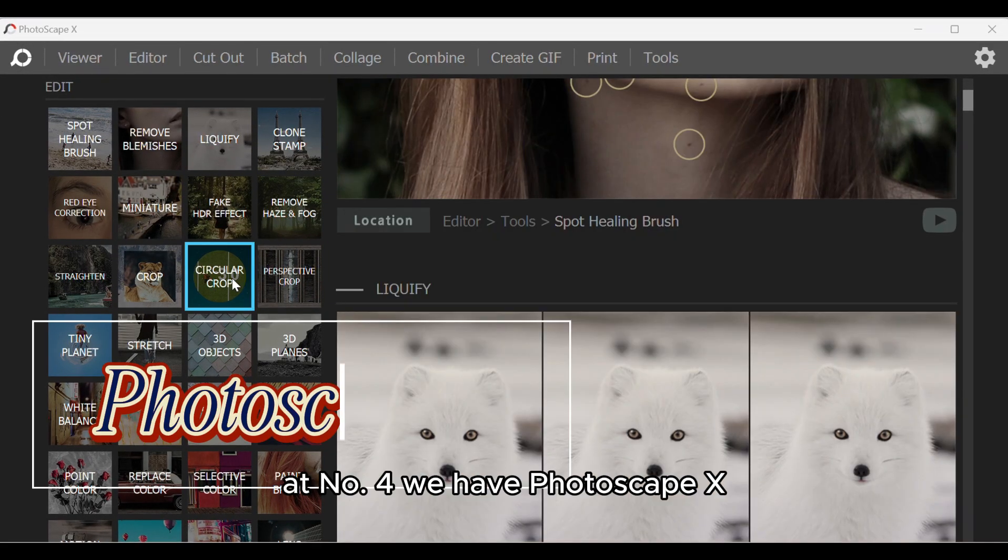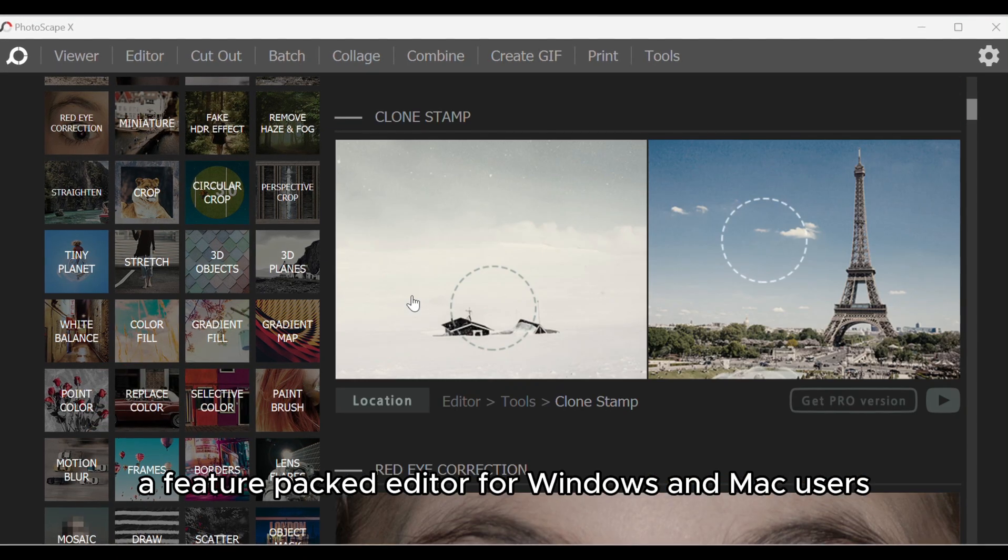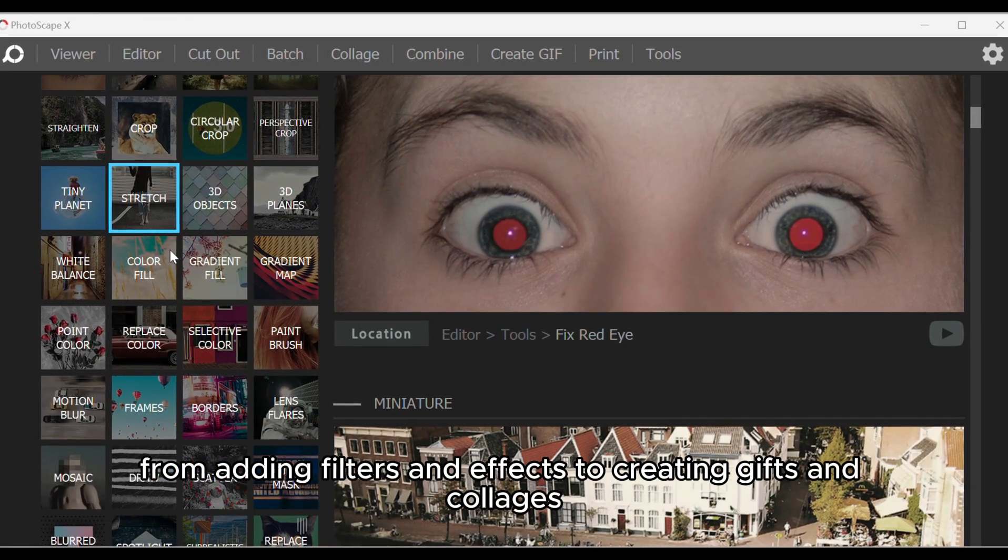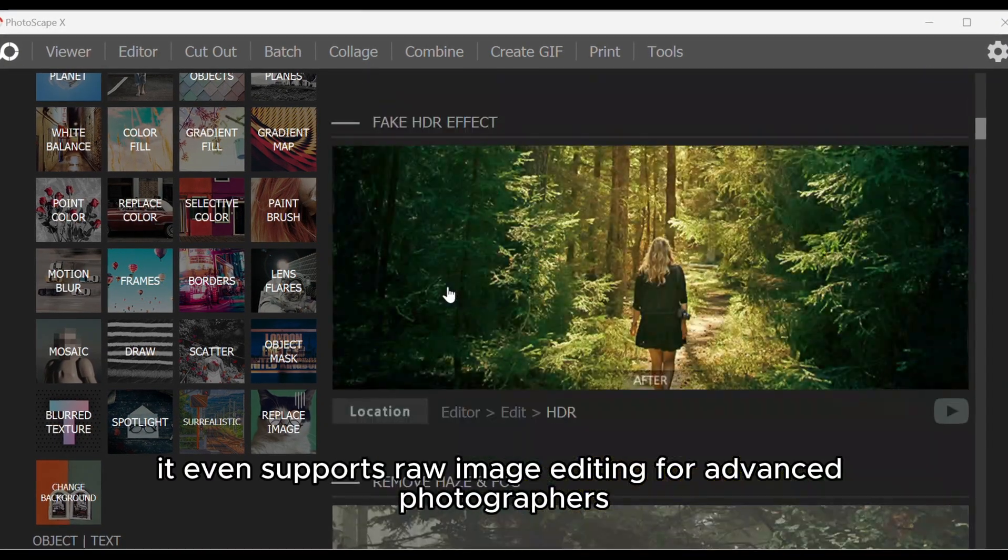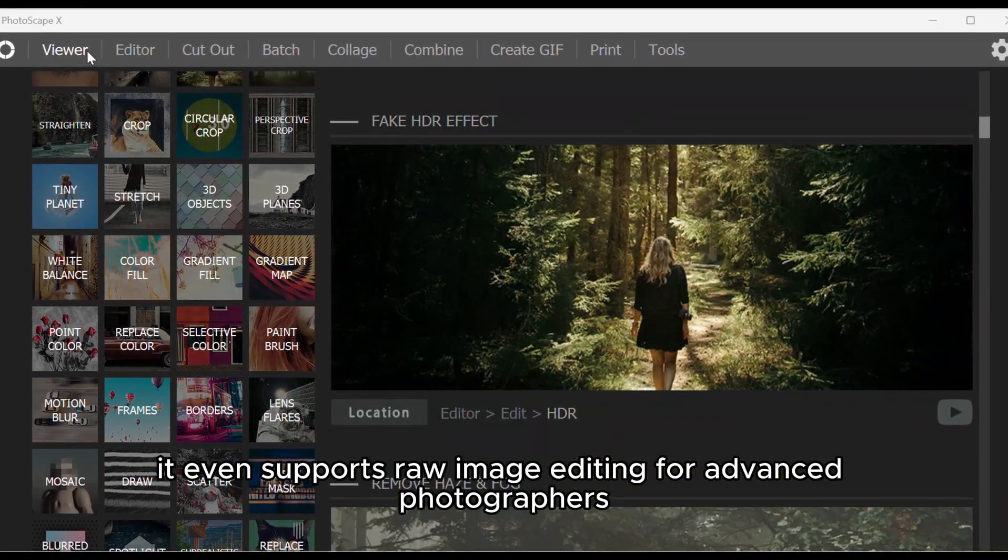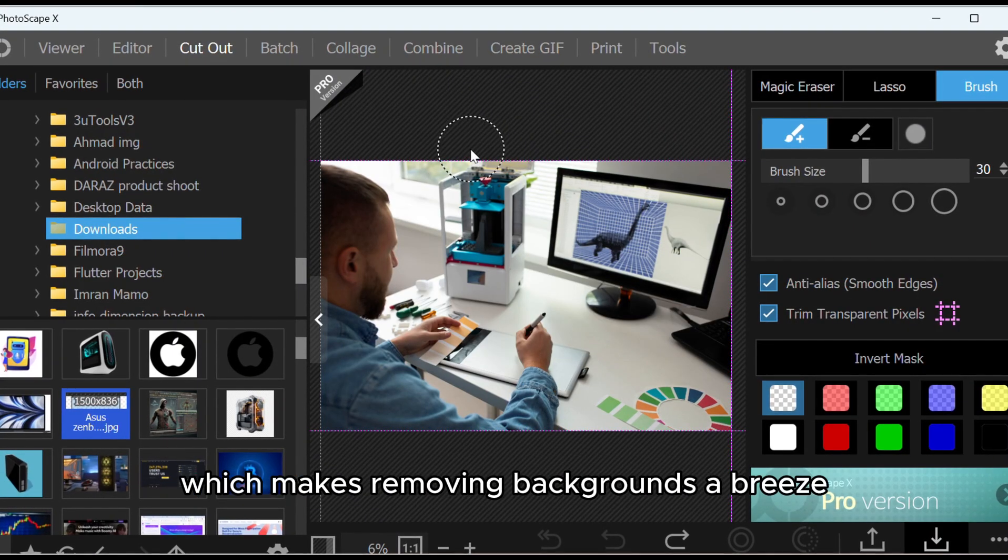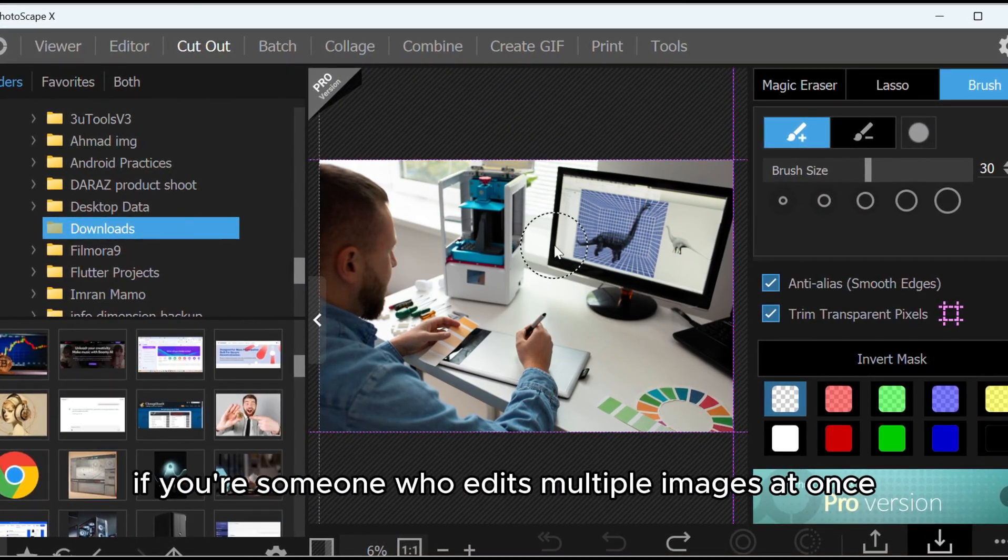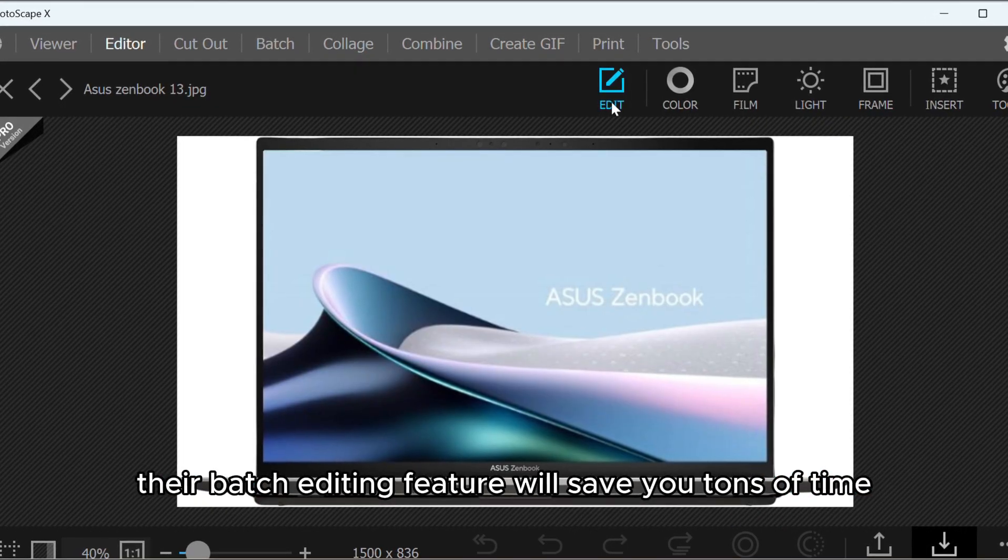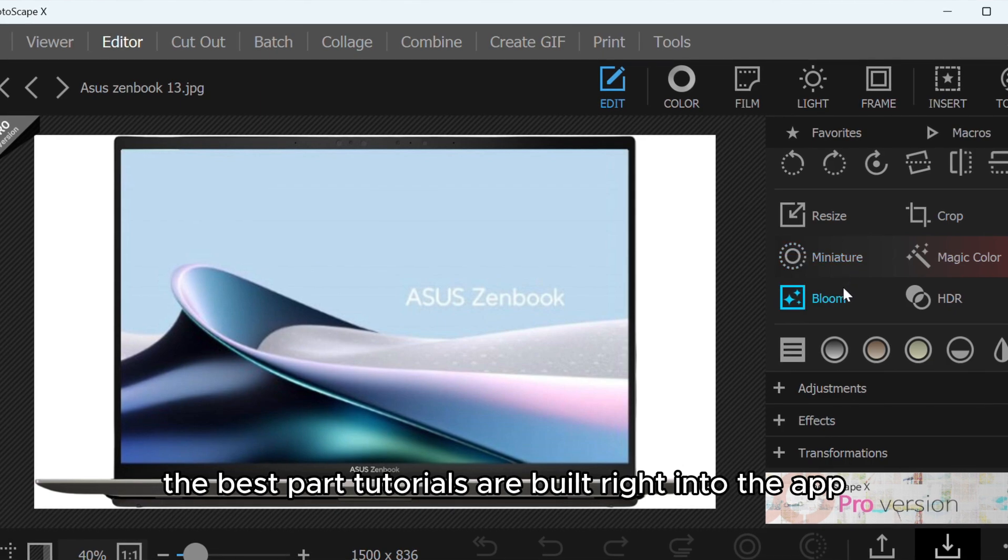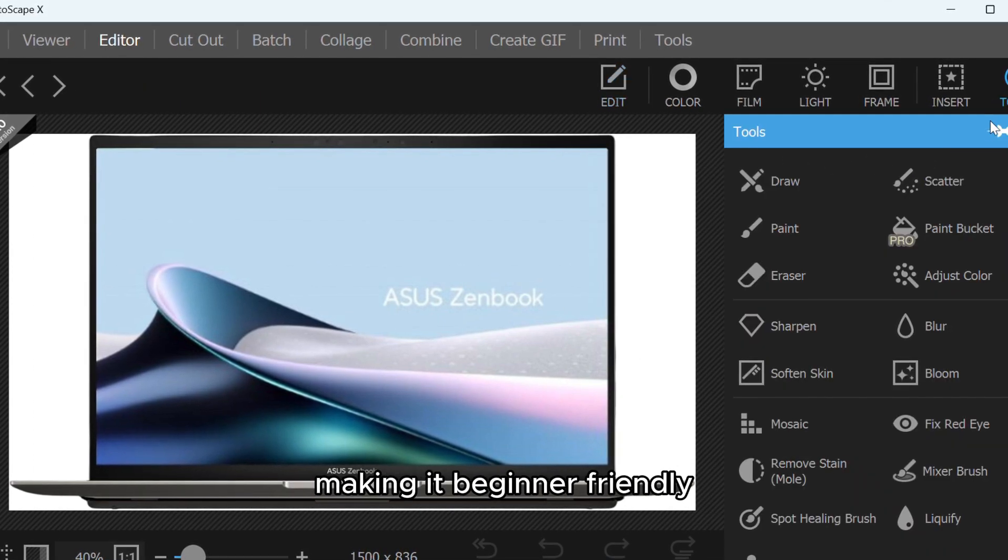At number 4, we have Photoscape X, a feature-packed editor for Windows and Mac users. From adding filters and effects to creating GIFs and collages, this tool does it all. It even supports raw image editing for advanced photographers. What's really cool is their cutout tool, which makes removing backgrounds a breeze. If you're someone who edits multiple images at once, their batch editing feature will save you tons of time. The best part? Tutorials are built right into the app, making it beginner-friendly.